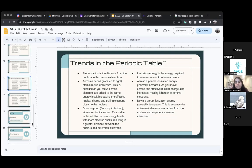When going top to bottom down a group on the periodic table, the atomic radius gets bigger, because you have more electrons.